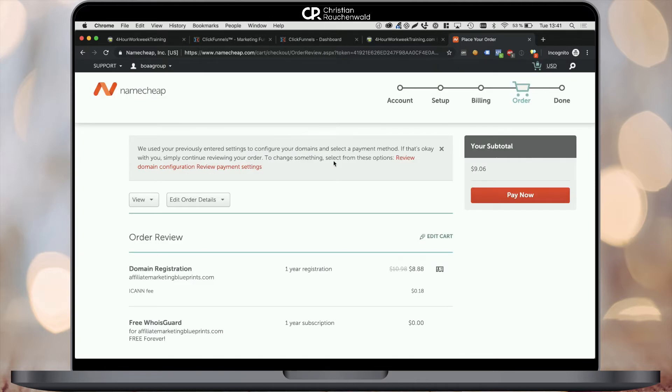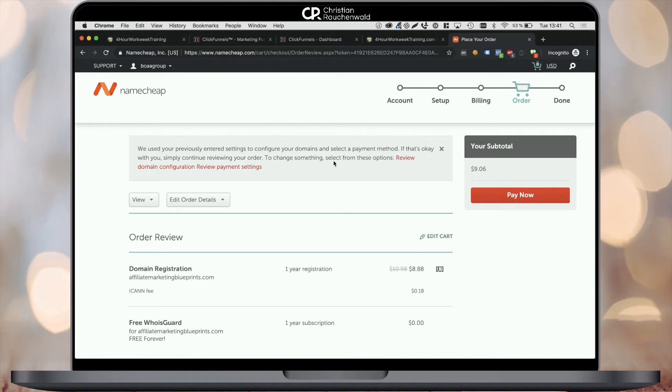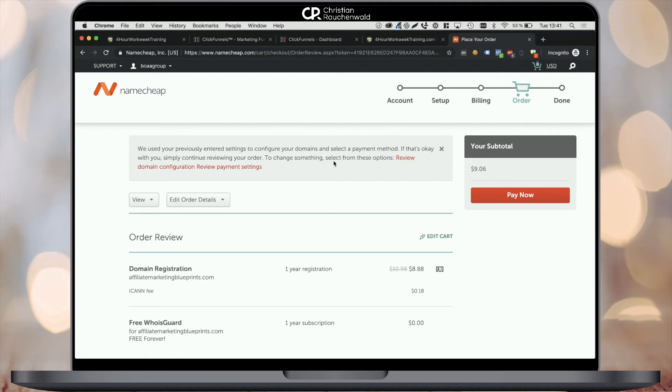The last page is the order confirmation page where you can review your order. You'll see your domain registration, the free WhoisGuard protection if you selected it, and at the bottom, your billing address and payment method. If everything is as you want it to be, simply confirm your order by clicking the pay now button, either at the bottom of the page or on the right hand side.